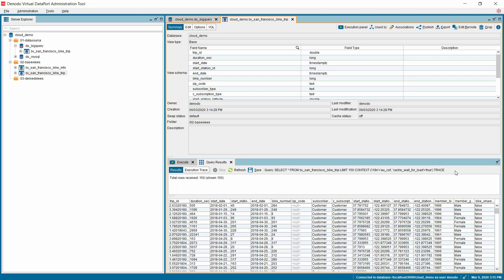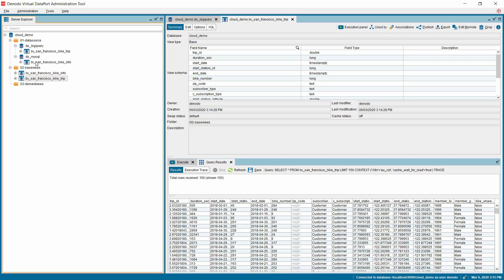Now, let's see how we can combine this view with other views that are created over disparate data sources. Let's assume an organization having data spread across two heterogeneous data sources like, in this case, Google BigQuery and MySQL. For this demonstration, we have already created a view from MySQL data source which holds the San Francisco station information. Now, let's combine the Google BigQuery view with this one.